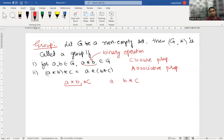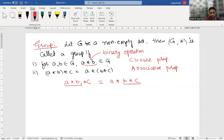We say associative property, or we can simply write it as A star B star C, or ABC — without needing brackets.